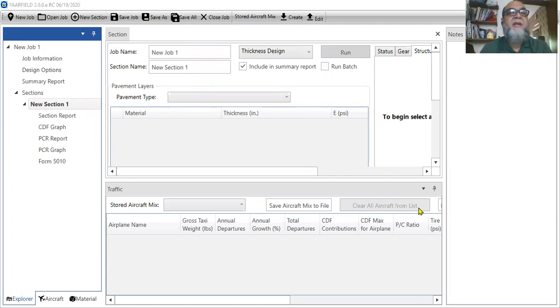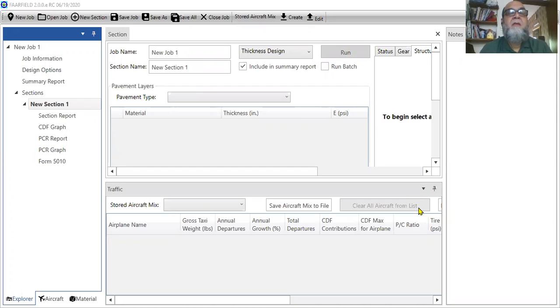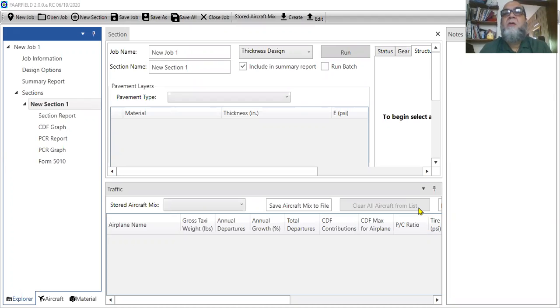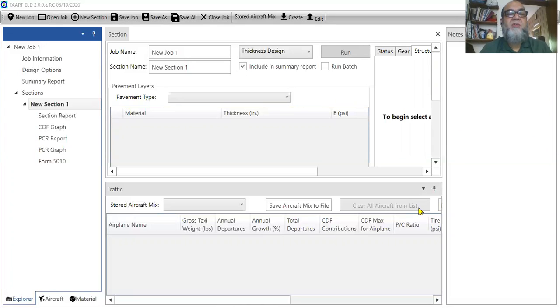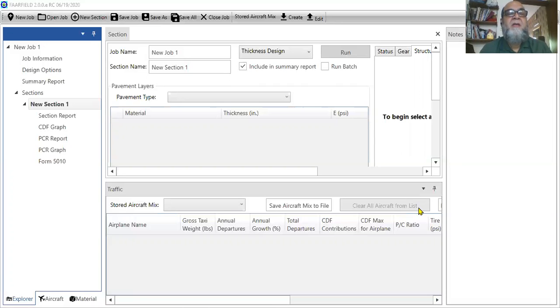This is my last lecture on Airport Engineering and today's topic is Far-Field Software. This software is available to design runway, taxiway or airport pavement, and today's topic is how it works and how you can design a runway pavement or any airport pavement using this software. So it's very easy.